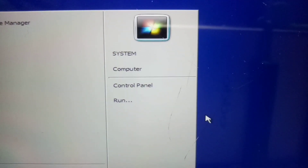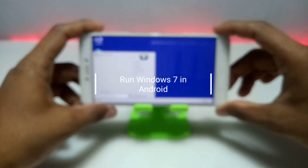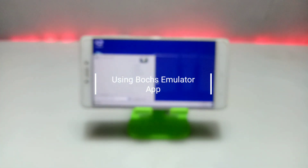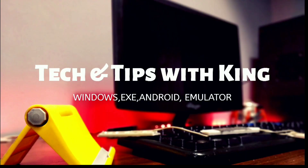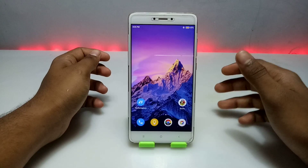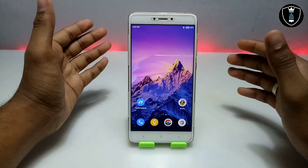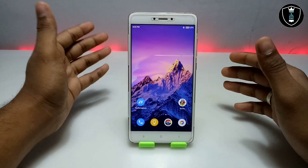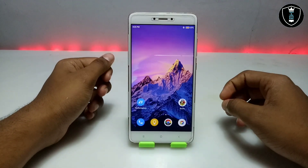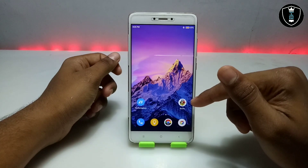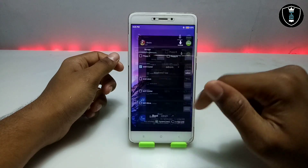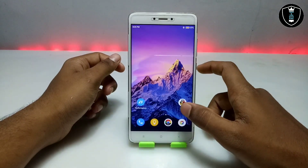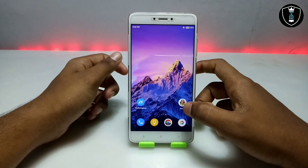Hello and welcome to my channel Tech and Tips with King. In this video I am going to show how you can run Windows 7 on your Android using the Box beta emulator application. This is the Box application — another emulator for Android.